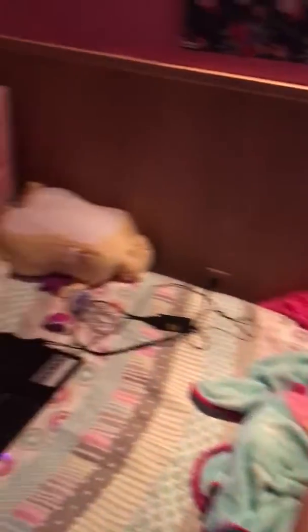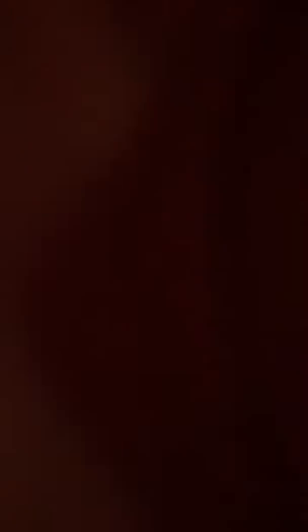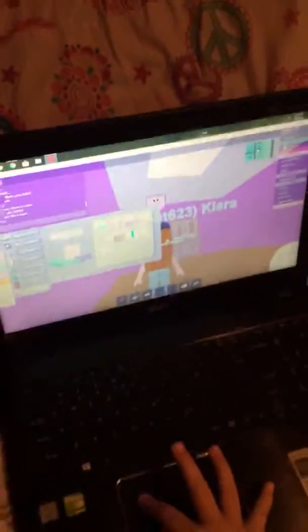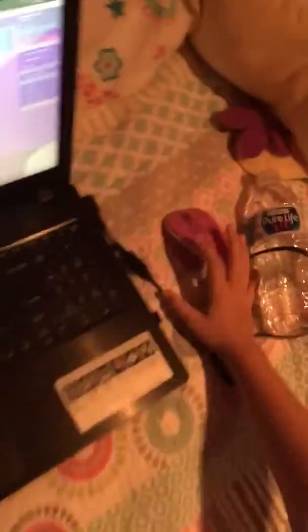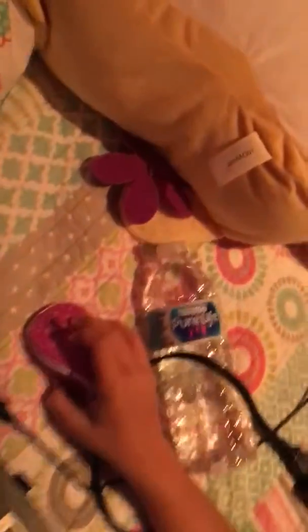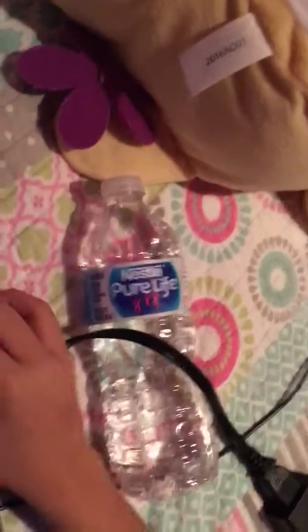This is what a 4th grader looks like. This is what Roblox looks like. This is what her water looks like.